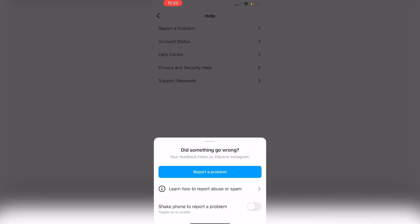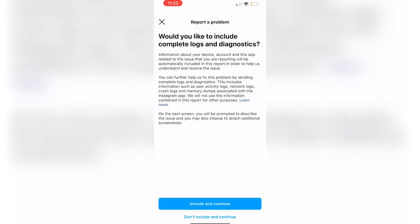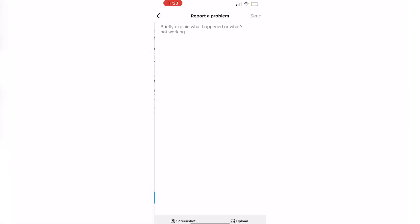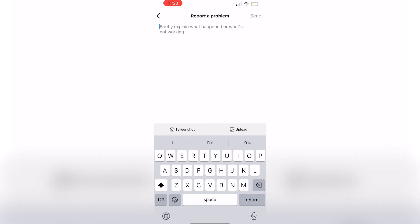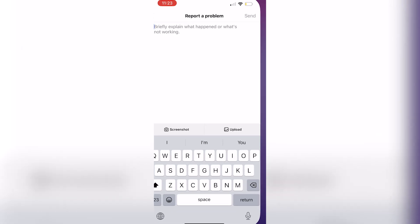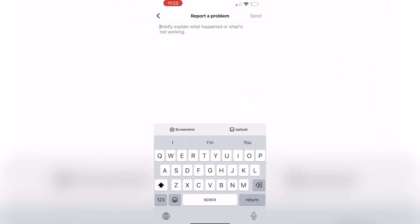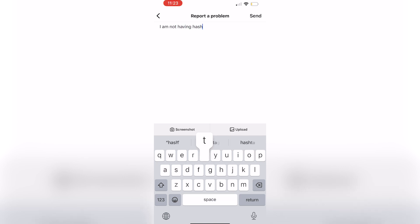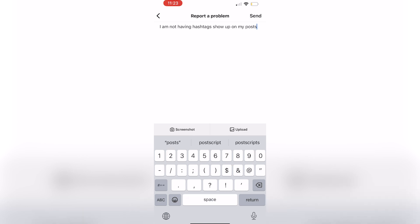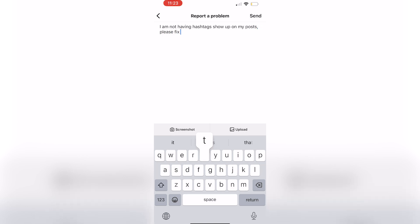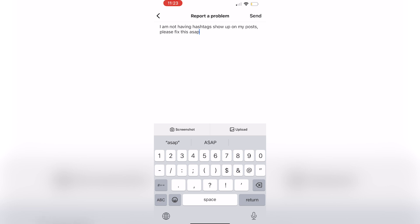You're going to click on report a problem and then you're going to type in what is happening. You can type in something like this: I am not having hashtags show up on my posts. Please fix this as soon as possible. Anything like that will work and that's all there is to it.